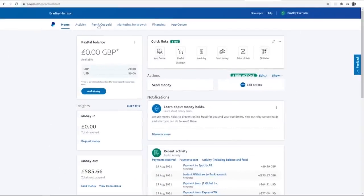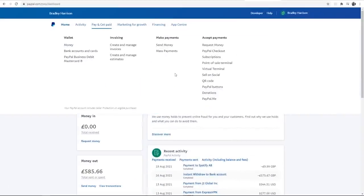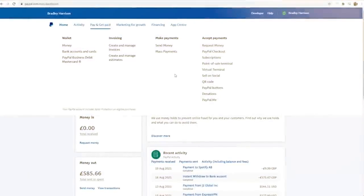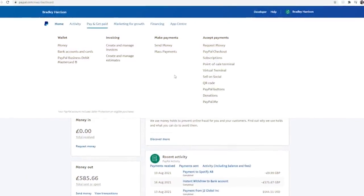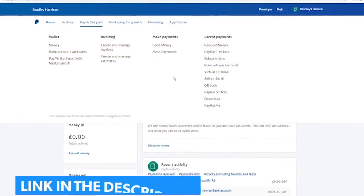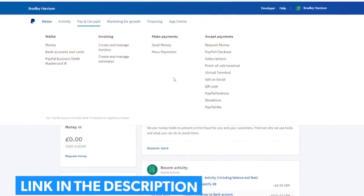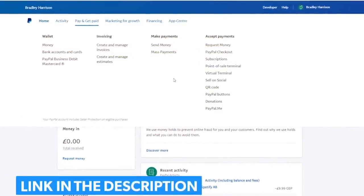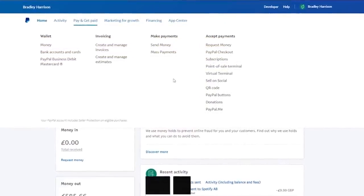In your dashboard, just navigate to the Pay and Get Paid menu, click on it and you will see Accept Payments and PayPal Buttons below. Now click on it. If you don't see this option, there'll be a direct link in the description of this video so that you can get to the right page.